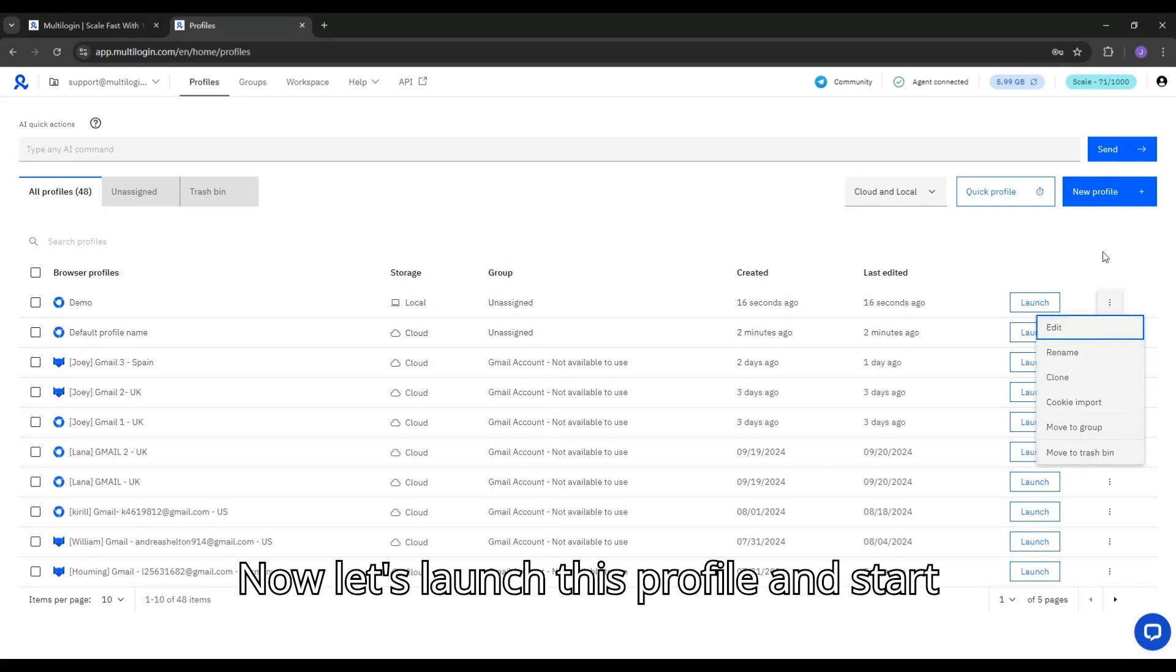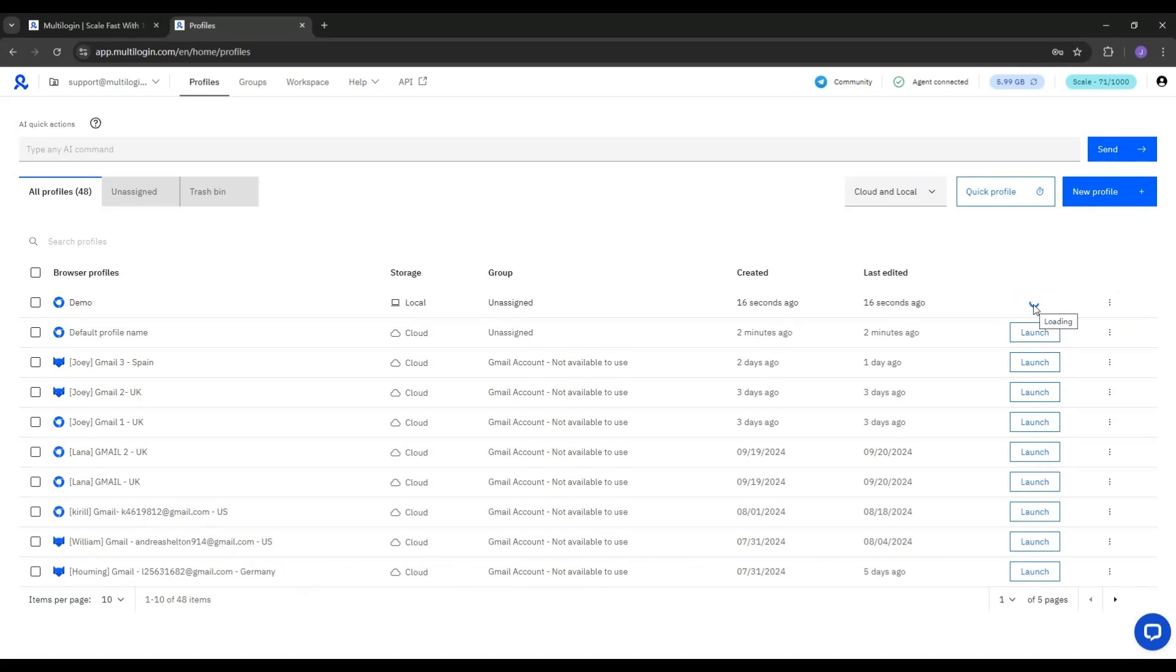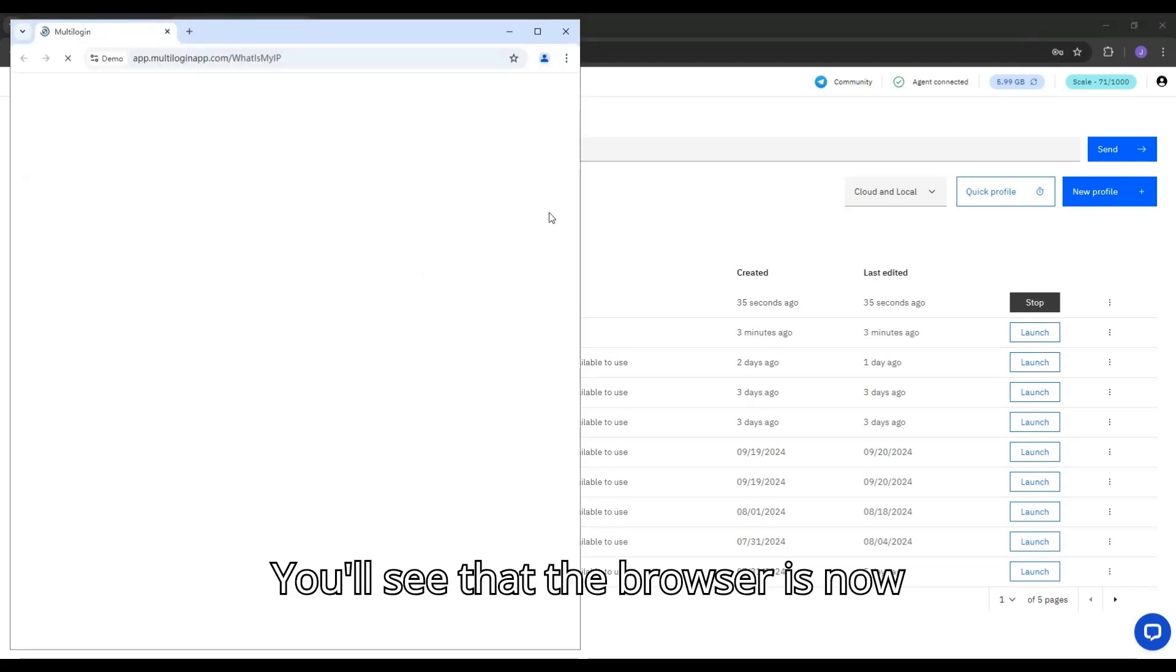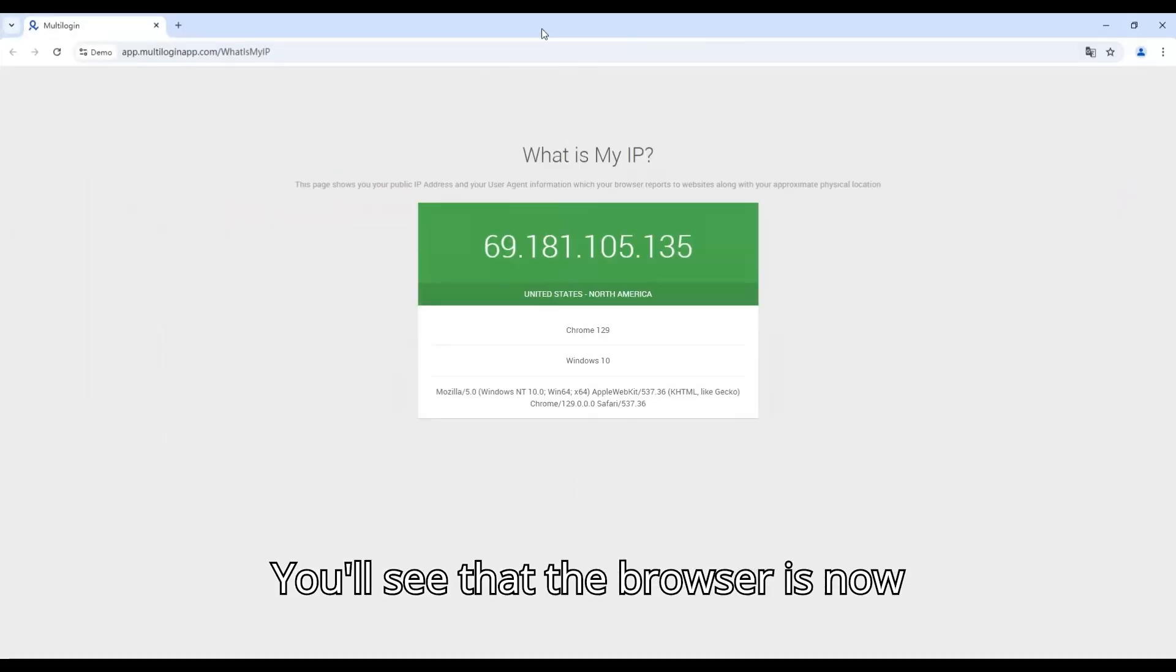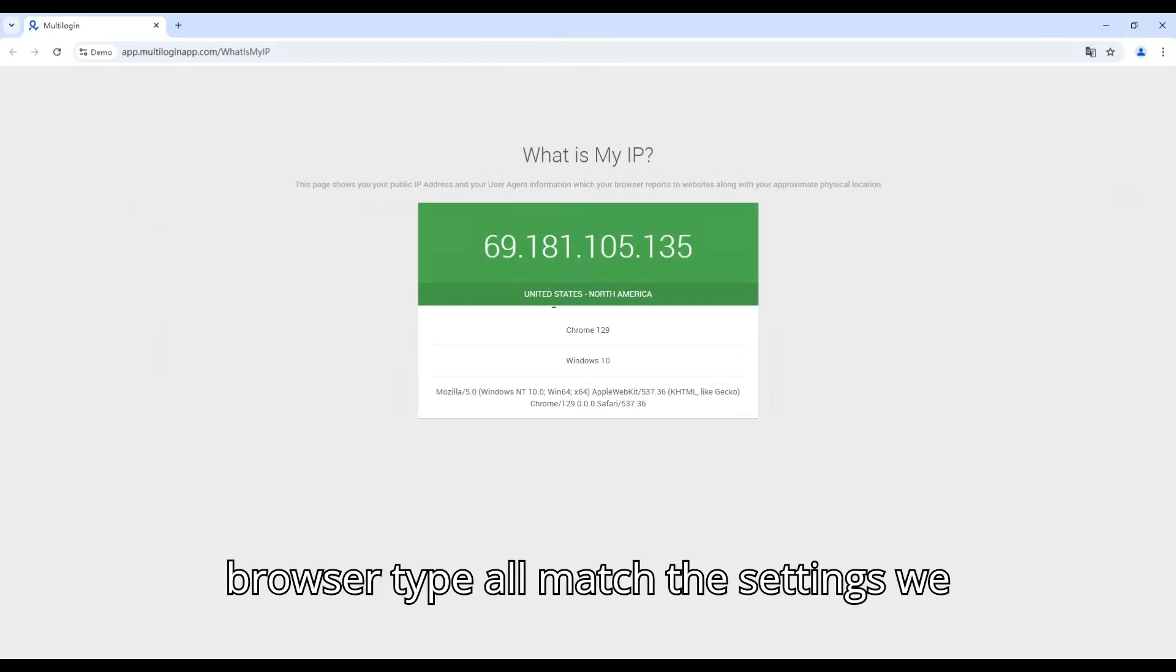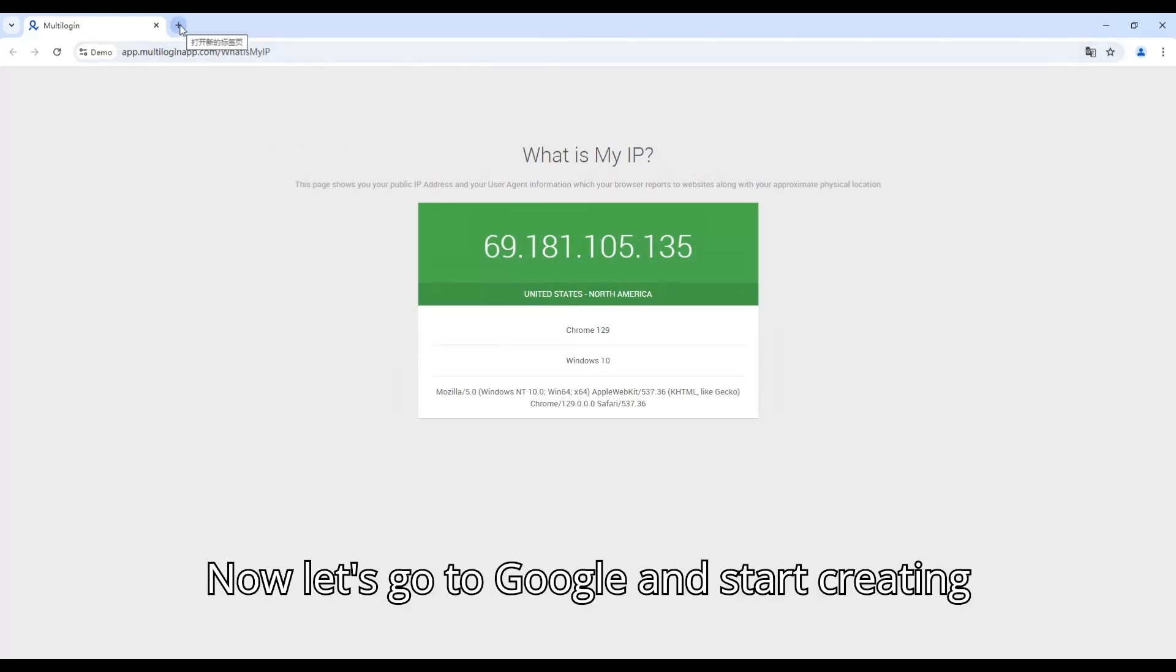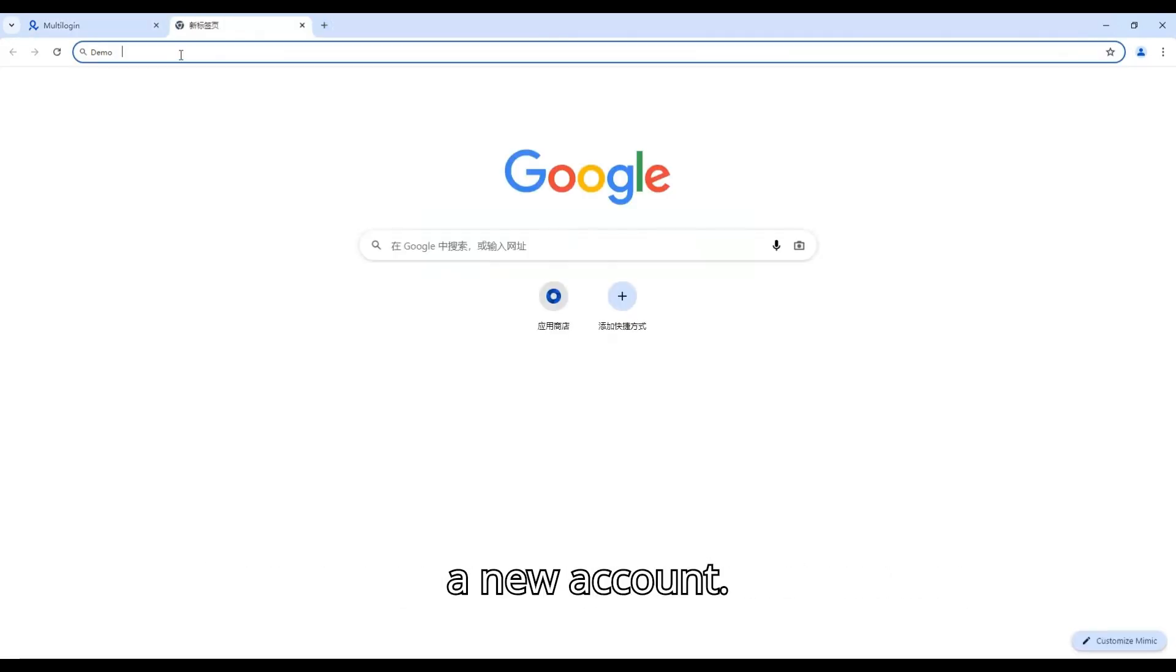Now, let's launch this profile and start creating a Google account. You'll see that the browser is now opened. The IP address, location, and browser type all match the settings we just configured. Now, let's go to Google and start creating a new account.